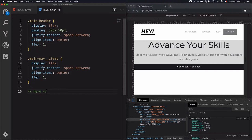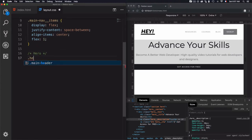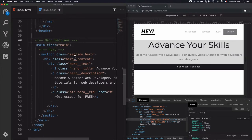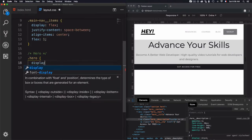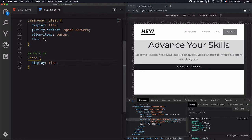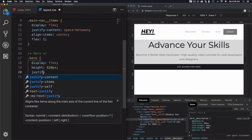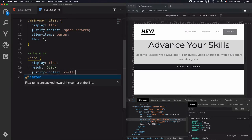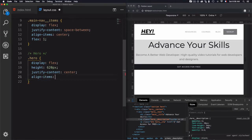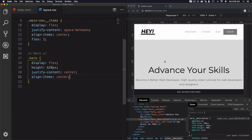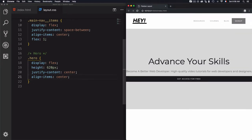Now let's use CSS. I'll add a comment and go for the hero selector. I'll use display flex to make it a flex container, fix the height to 620 pixels, justify the content to center on the main axis, and use align-items center to align items vertically. In the developer tools, align-items centers the hero content vertically and justify-content centers it horizontally.